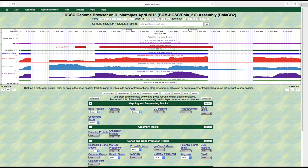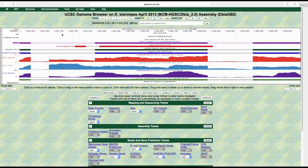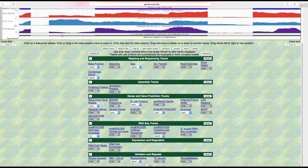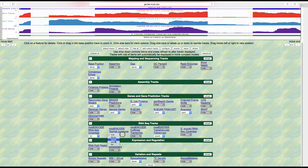We are now navigating to the genomic region that contains the presumed tra ortholog in the Drosophila biarmipes whole genome assembly and will examine the evidence tracks for the presumed ortholog. Scroll down to the RNA-seq tracks section and then change the display mode for the modENCODE TopHat junctions track to pack to view the individual splice junctions.